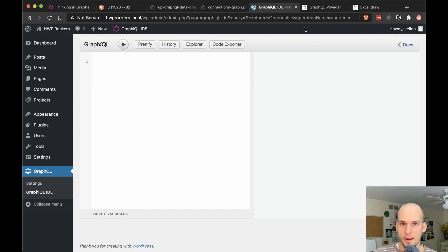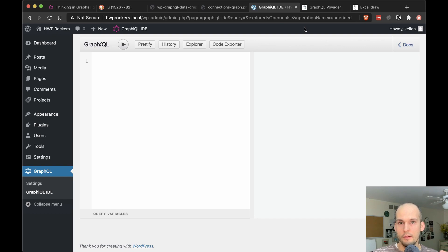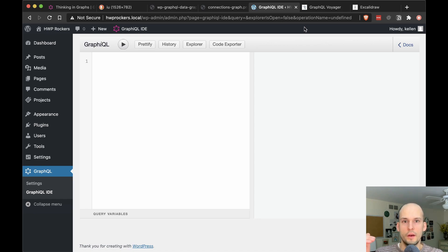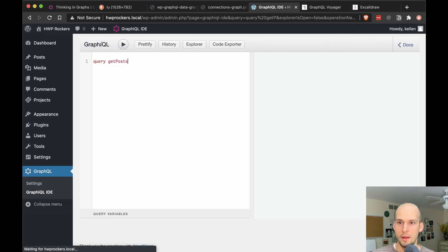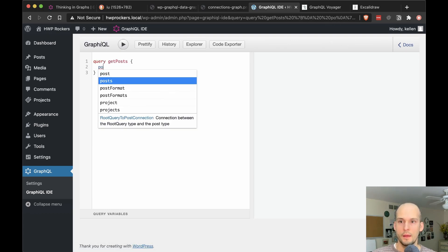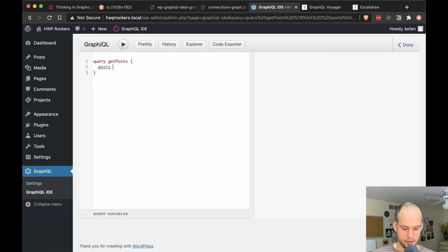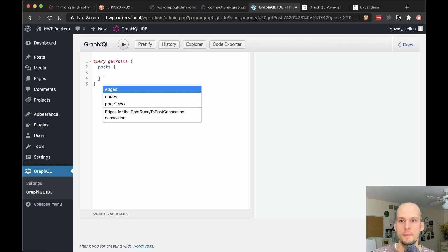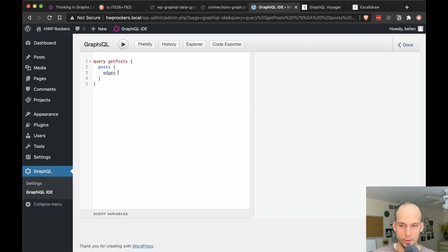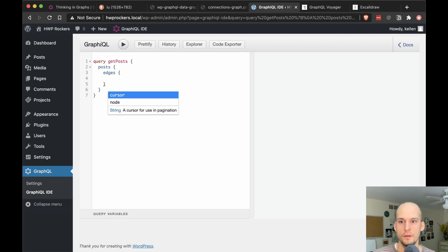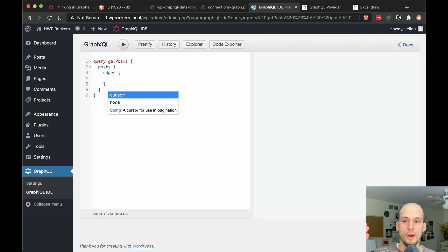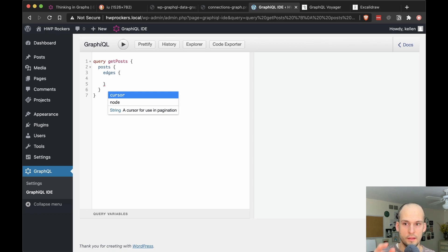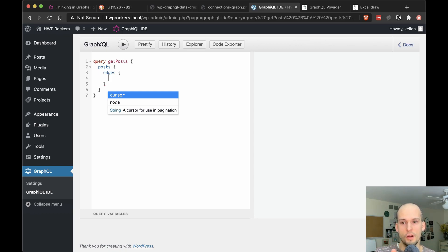So with that knowledge that we should query for edges, if we want some of that contextual edge data versus query for nodes, if we don't care about edge data and just want the nodes inside of that, we can go ahead and compose our query again for posts. So let's say query, get posts, and start with posts. And at this point, this is when we had to make that decision between edges and nodes. So I'll do edges again, and we'll see what's available to us there.